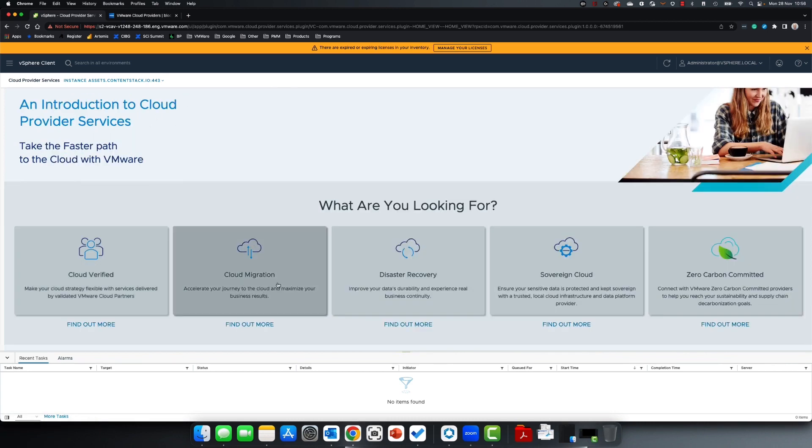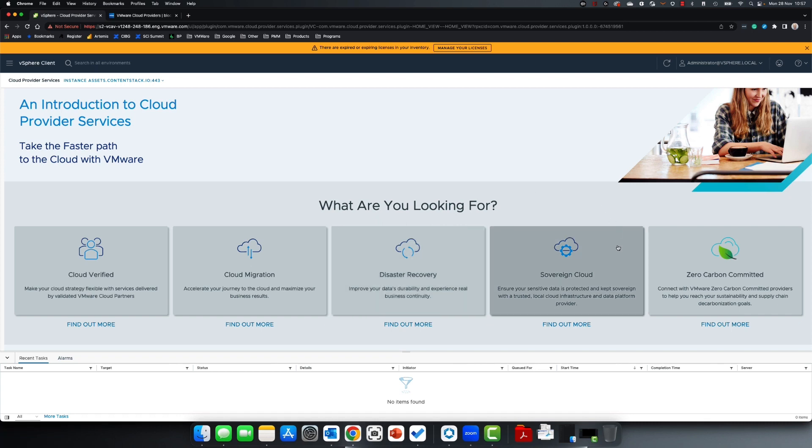Cloud Migration: simple, easy migration to cloud with minimal downtime disruption. Disaster Recovery: simple, easy protection to cloud and protection within clouds from your vSphere console.